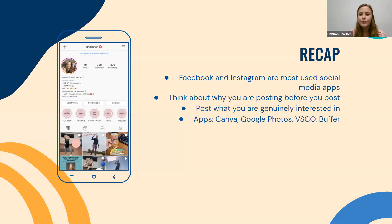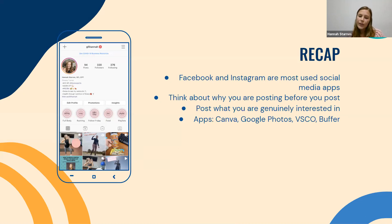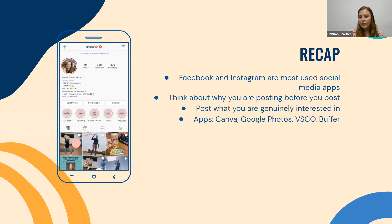Quick recap: Facebook and Instagram are the most used social media apps, especially for the college-age generation — more so Instagram. Facebook is focused on being informational, while Instagram is more about building community and engagement with your followers. Always think about why you're posting before you post, and make sure you post what you're genuinely interested in — it will come off as genuine to your followers. The apps I shared are Canva, Google Photos, VSCO, and Buffer. You just have to play around with them, and once you get the hang of them, they're pretty easy.